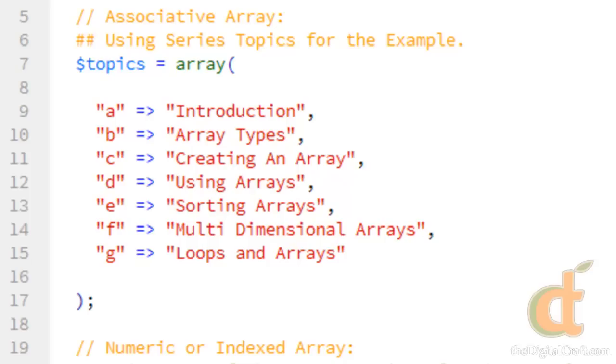For those who don't, I'm going to go ahead and read from the official PHP documentation, which will probably confuse you. An array in PHP is actually an ordered map. Now, again, that makes no sense to me.